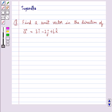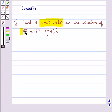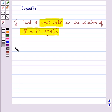Hello and welcome to the session. In this session we discuss the following question: find a unit vector in the direction of vector A equal to 3i cap minus 2j cap plus 6k cap.